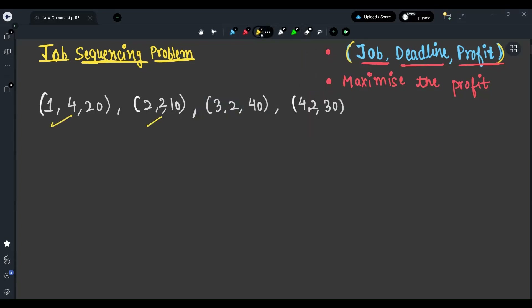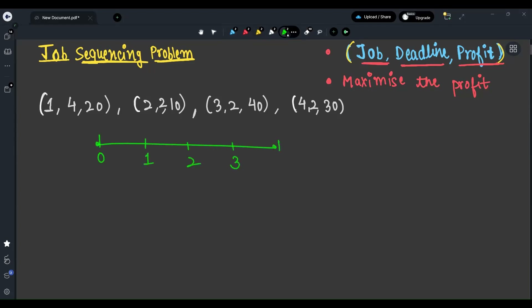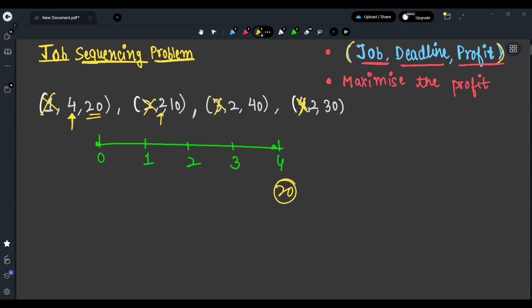Let's understand the question with an example. We have four jobs available and we want to maximize profit. I'll create time slots: 0, 1, 2, 3, 4 — where 1 through 4 can be deadlines (0 cannot be a deadline). For example, job with deadline 4 has profit 20; jobs with deadline 2 have profits 10, 40, and 30 respectively.